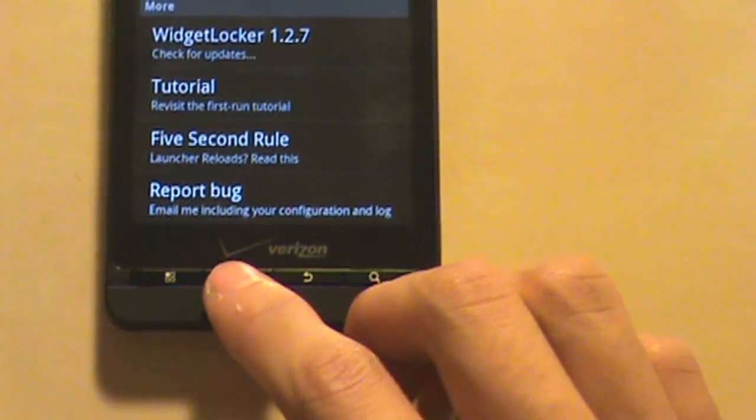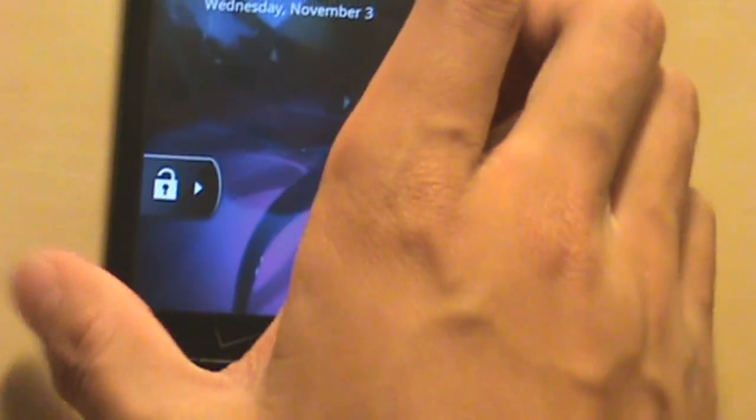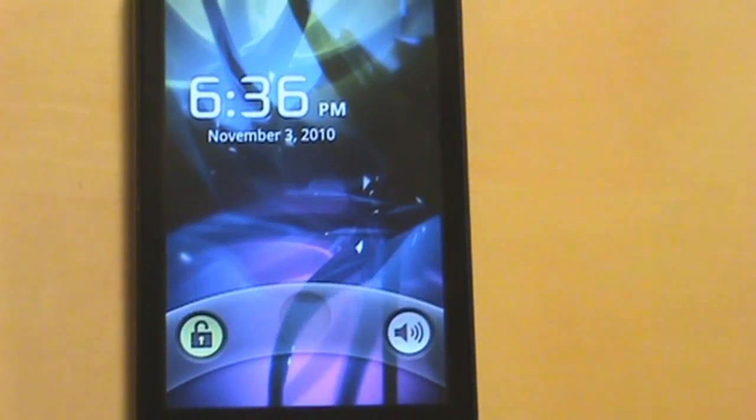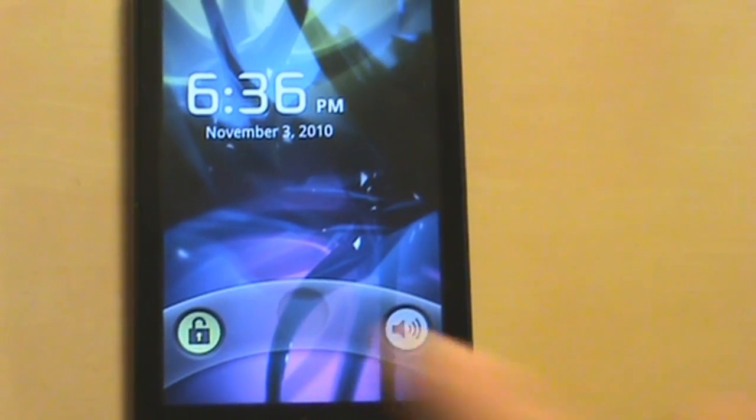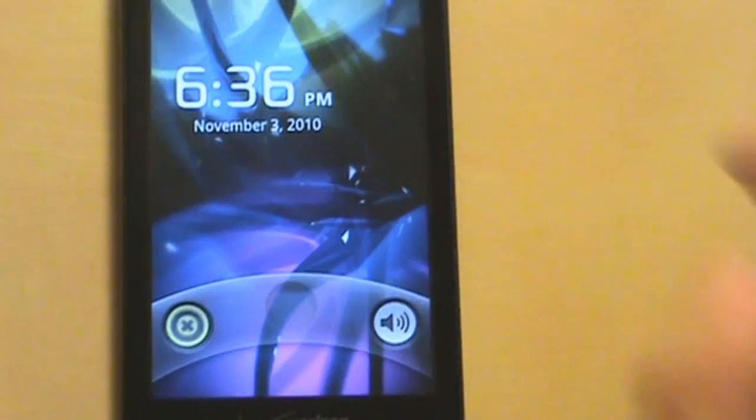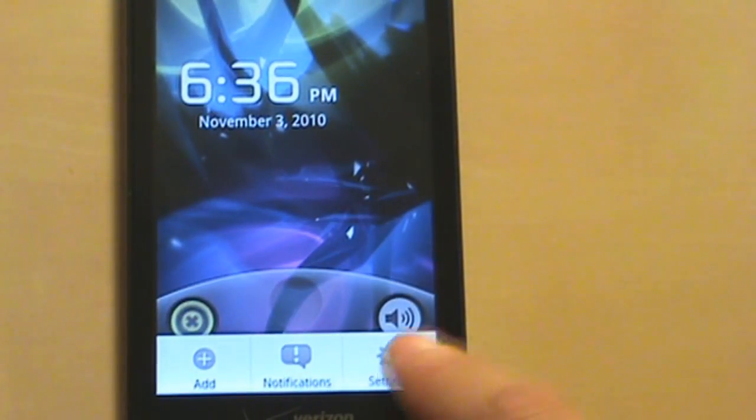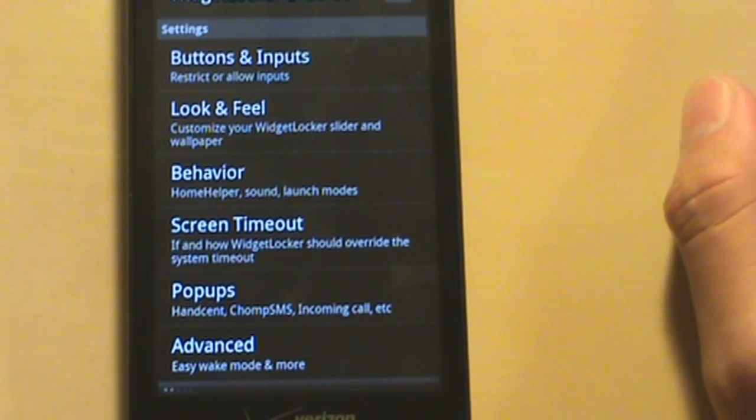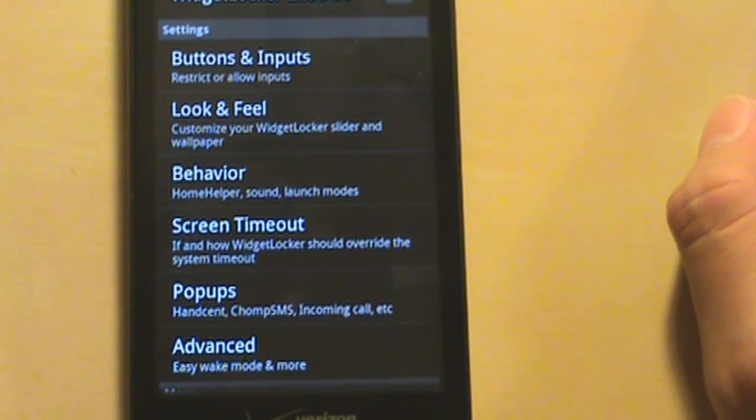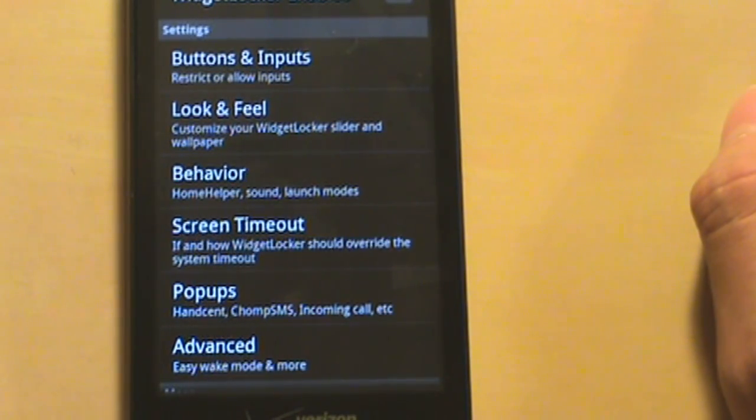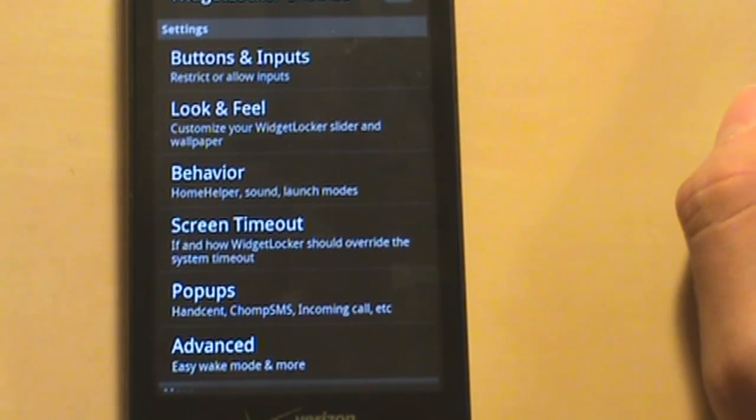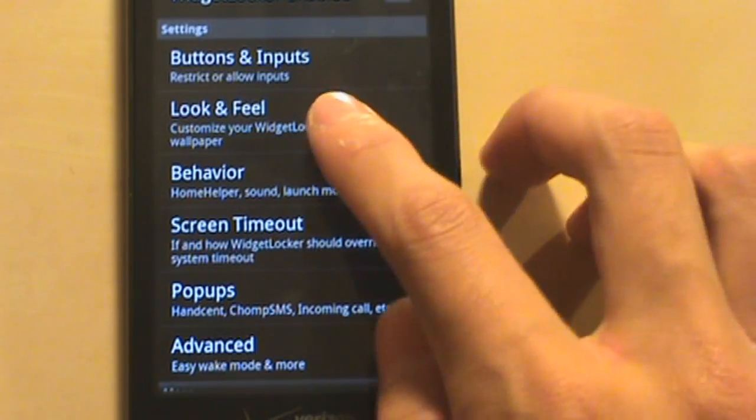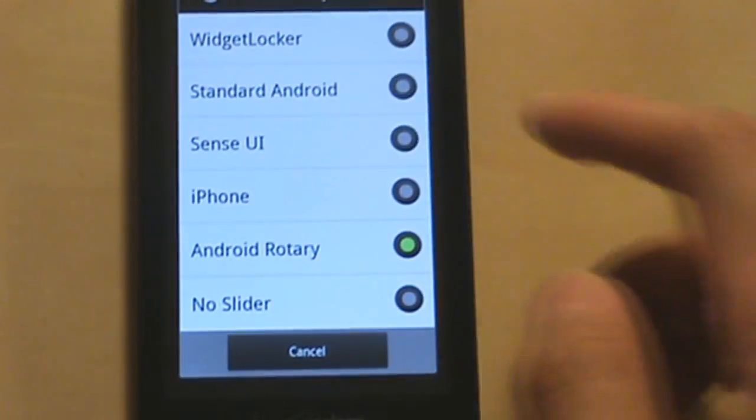Five second rule is this: So I press home, I quickly shut it off and quickly turn it back on. And as you can see, it goes back to the Moto Blur. The reason for that is because I press the home button within five seconds, turn off the screen, and then turn back on the home screen. So it takes a little bit of time for Widget Locker to do its thing.